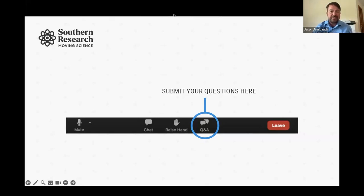Before we get started, we have a quick poll. The first question: which industry do you primarily work in? Academic, pharma, CRO, government, or other?